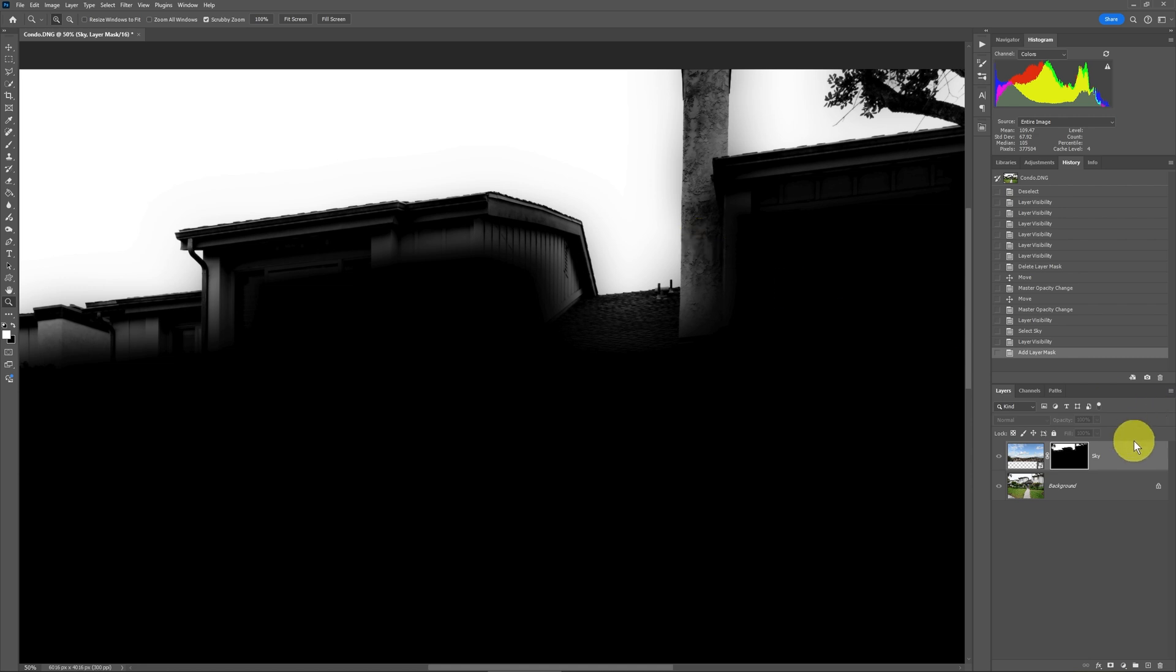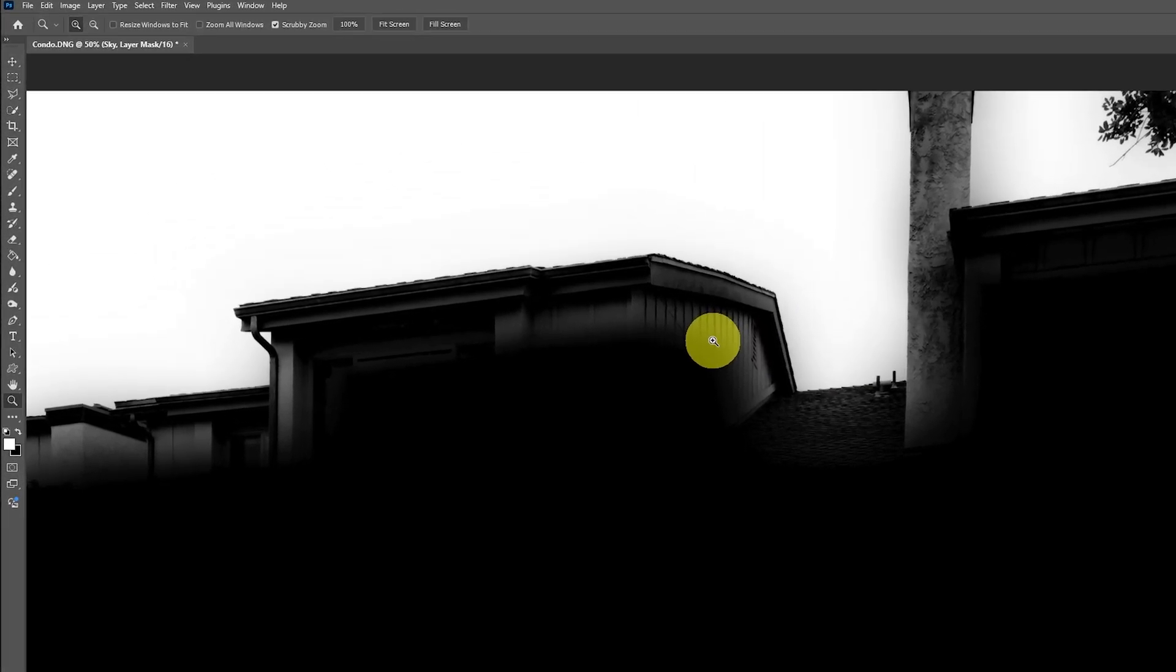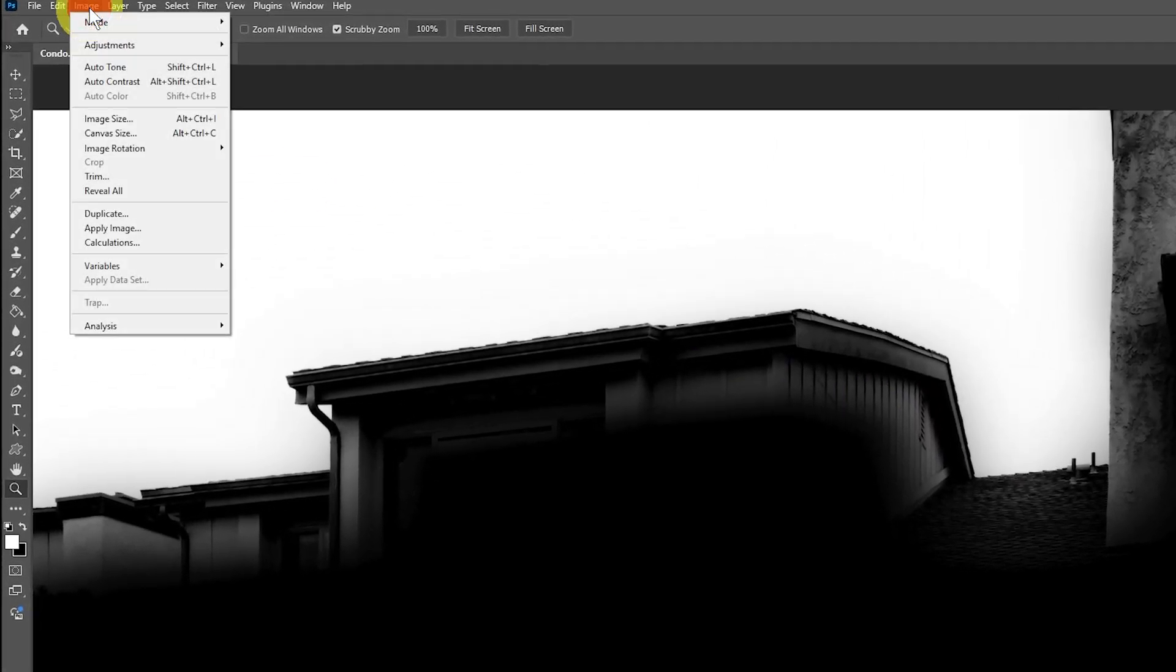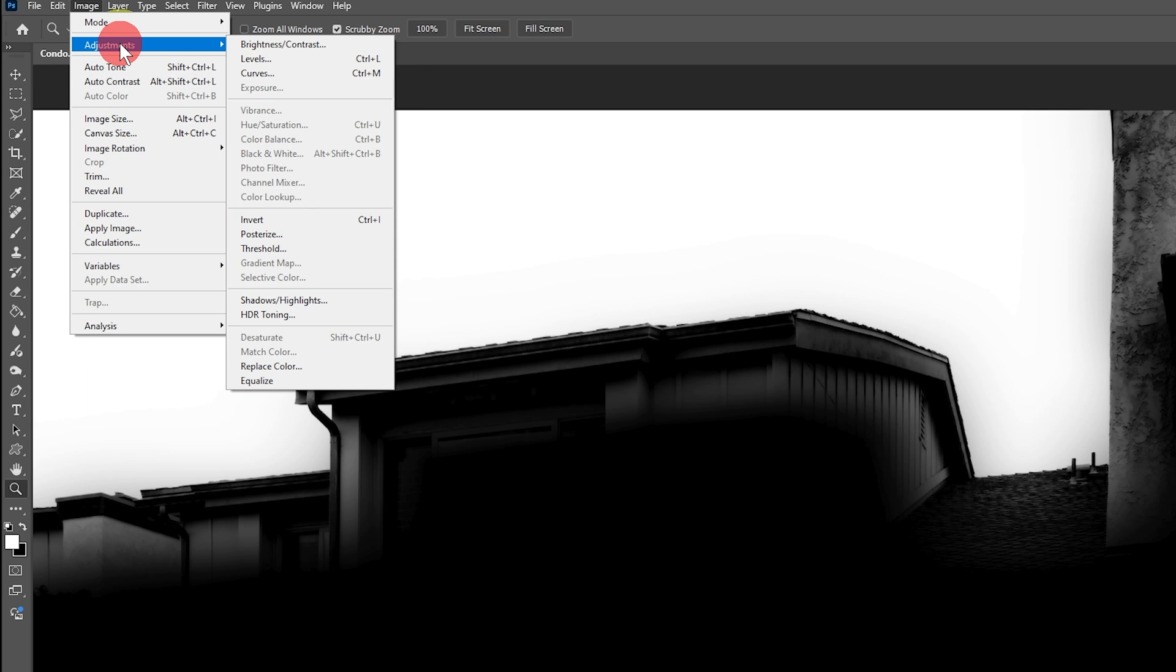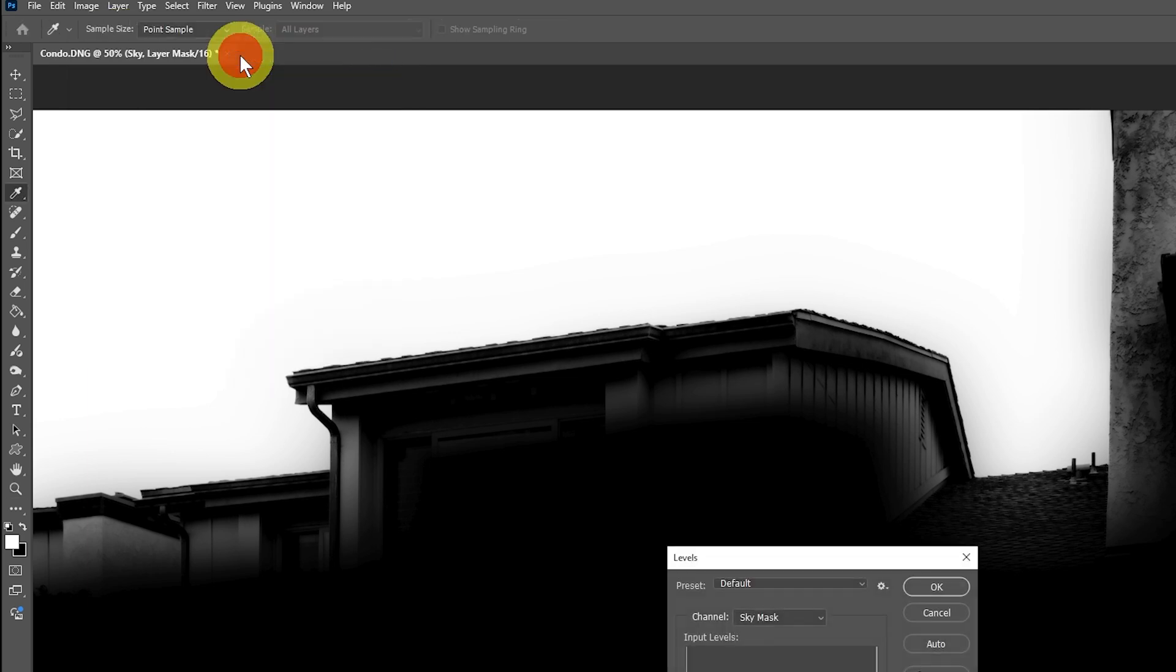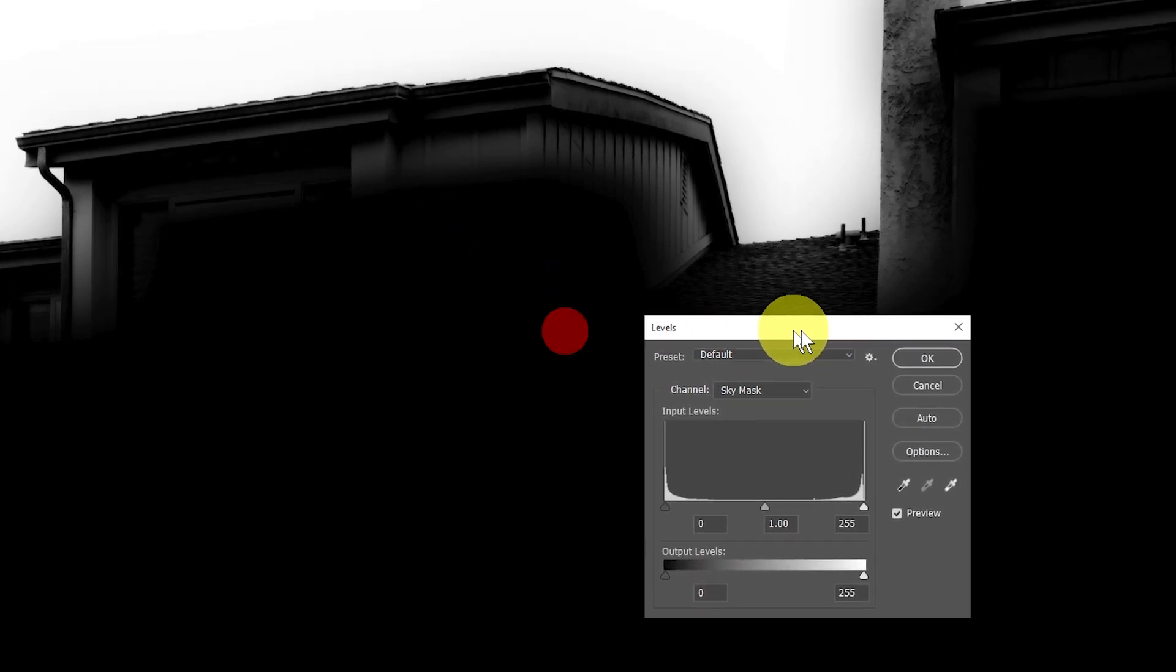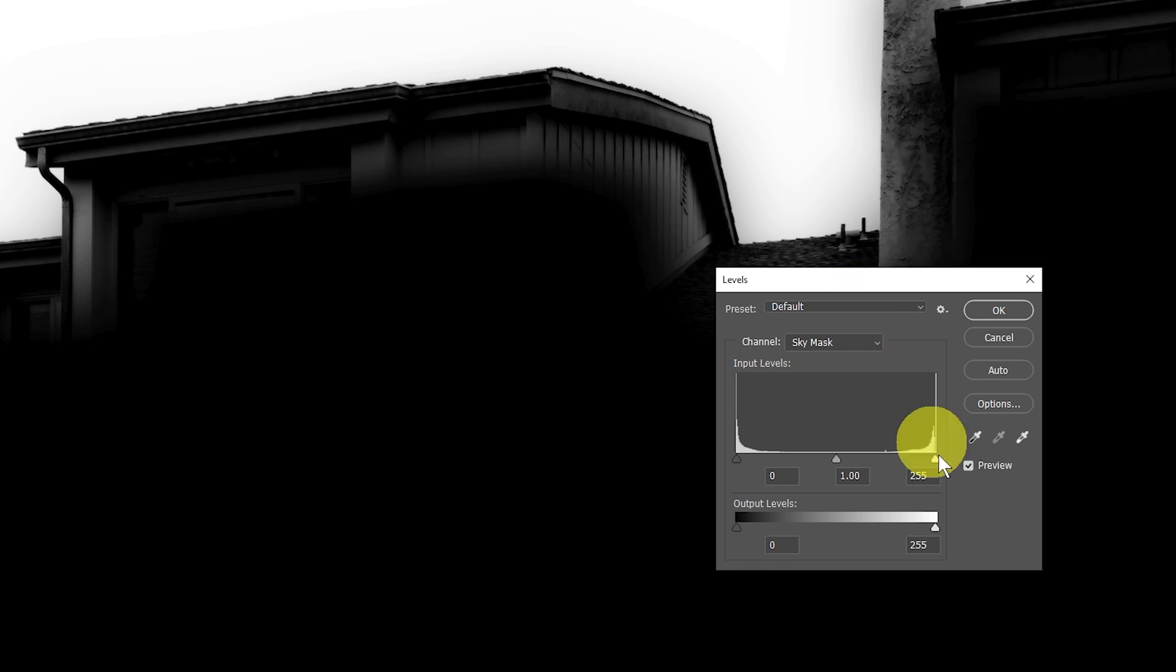So while we stay on the mask for that sky layer, we'll leave it selected just like this. But while we're on that mask, the next thing we want to do is go up to Image, Adjustments, and then to Levels.